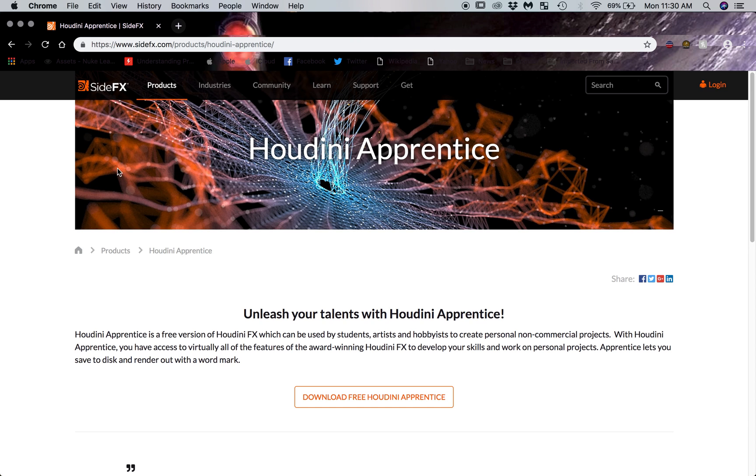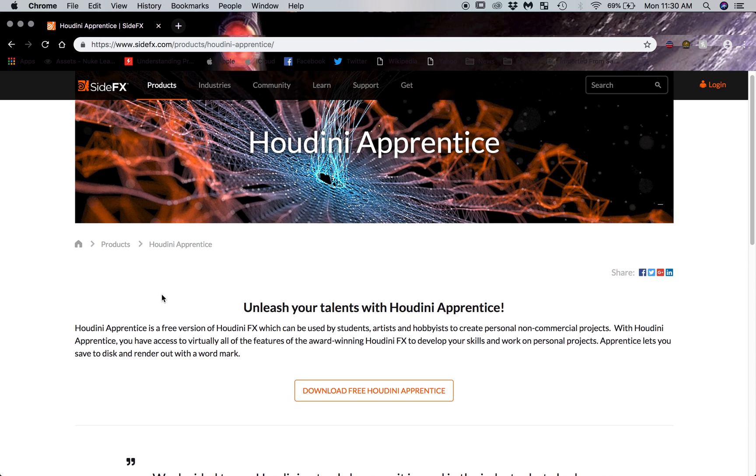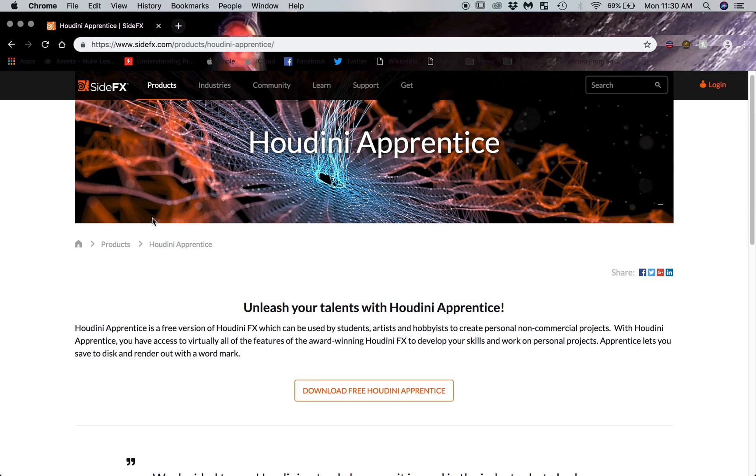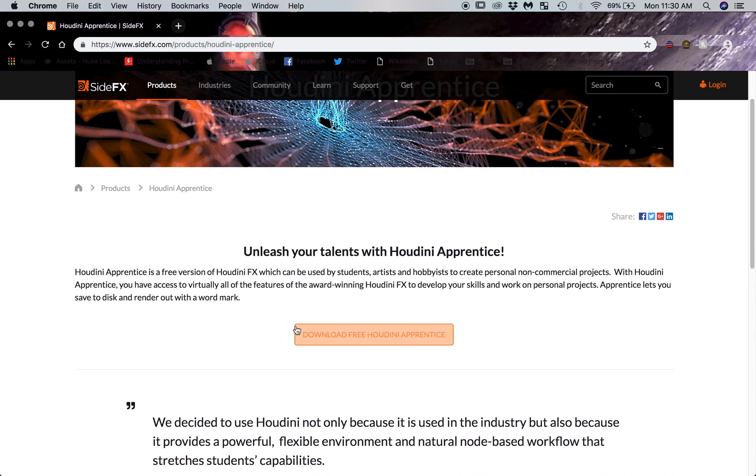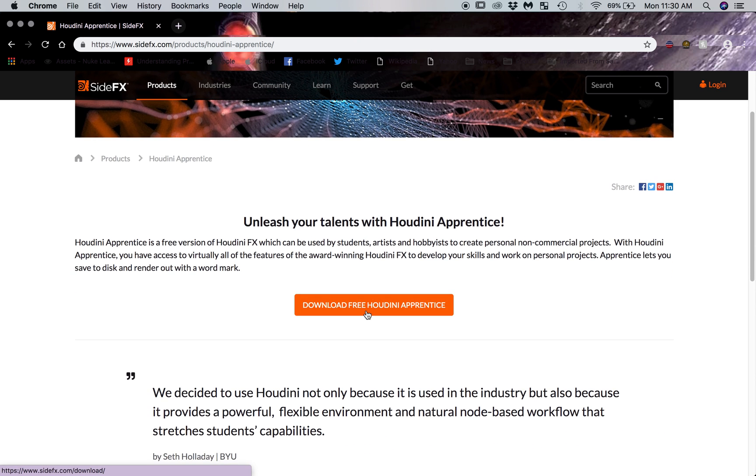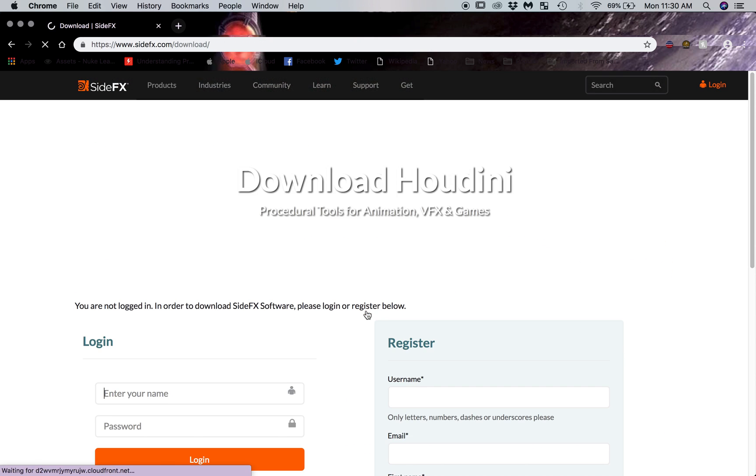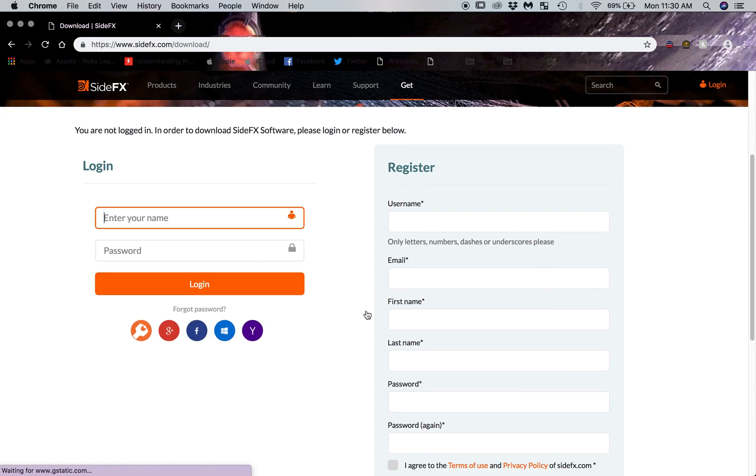So I just clicked on the first link there. Any of those links that fit the Side Effects website. That's the official people who make Houdini. You just click download free Houdini Apprentice.